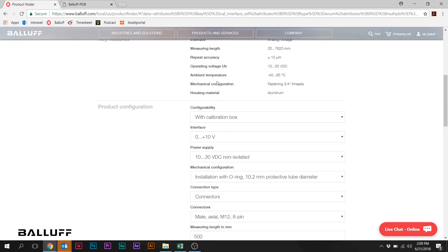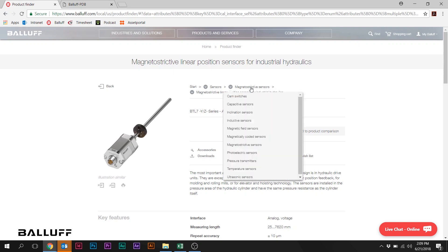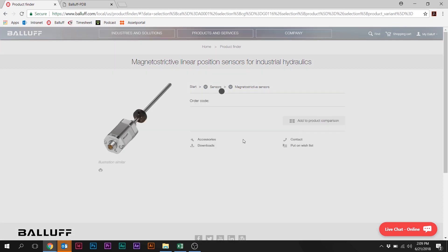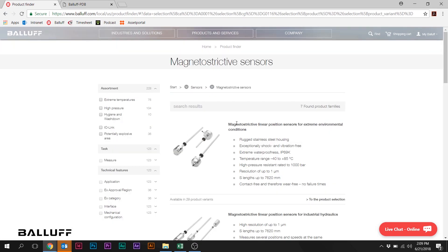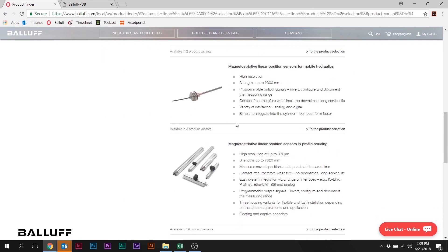We're going to do one more example here. And so I want you to note here that you can actually back up. You've got a breadcrumb trail here that you can follow backwards. So we're going to go back into magnetostrictive sensors and basically start at the beginning.